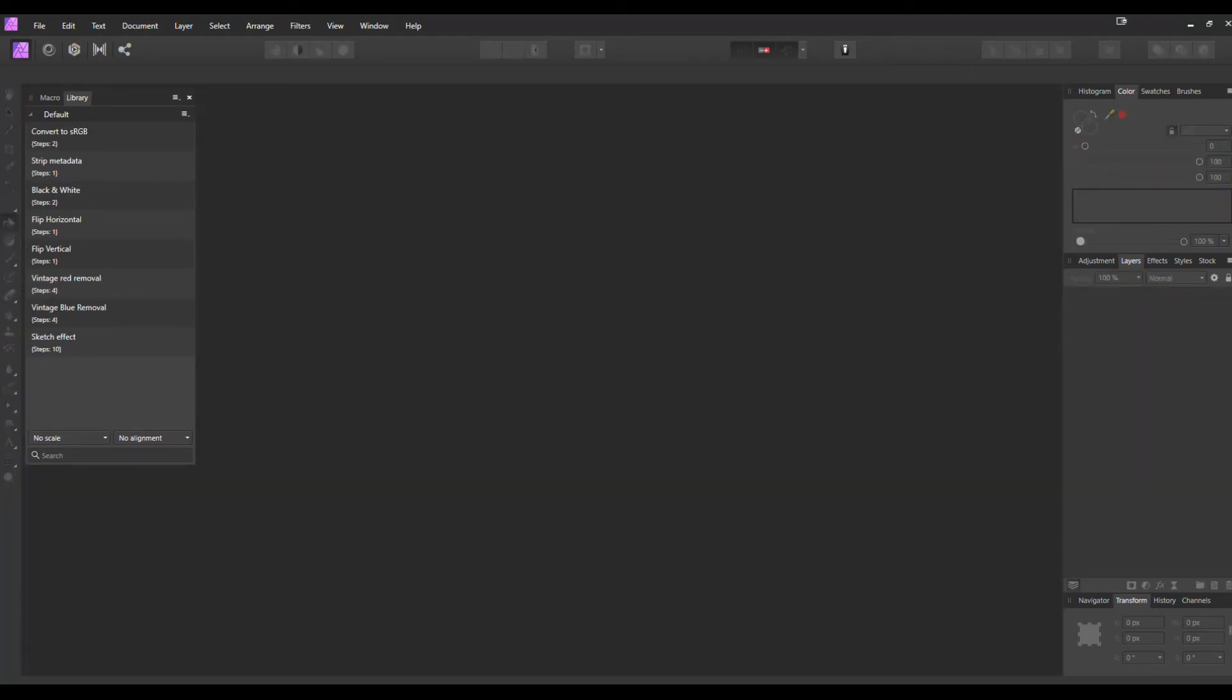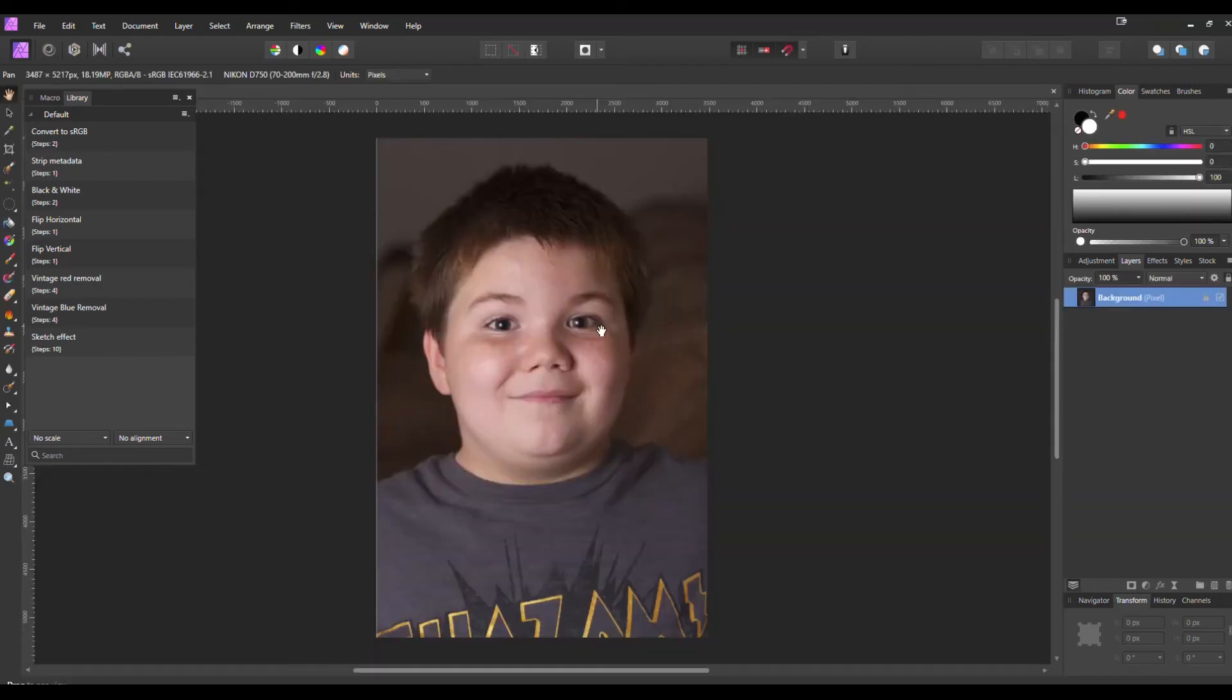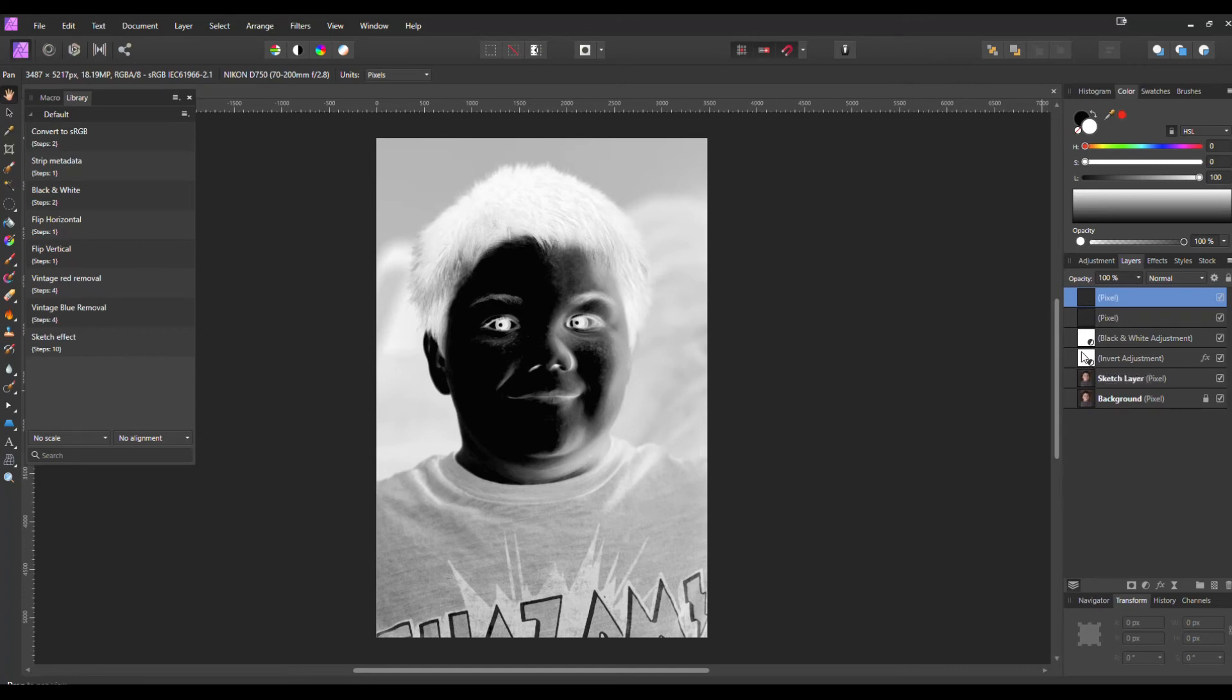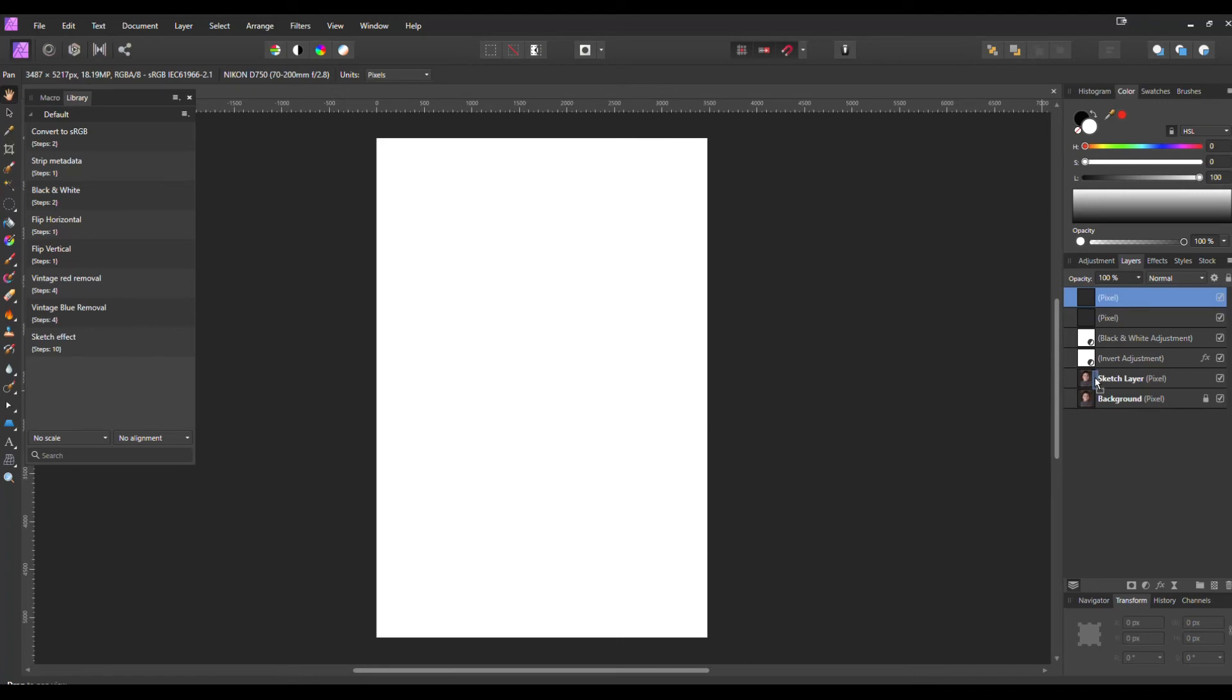So we're going to add a second photo to show this effect off. We have this one right here. Select that Sketch Effect and everything we did was applied. Again, the only thing you're going to have to do is take that Invert adjustment and drop it down to that Sketch layer.